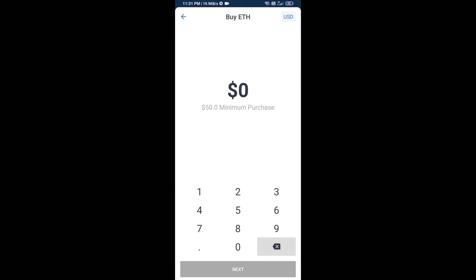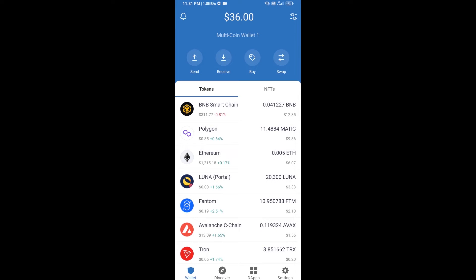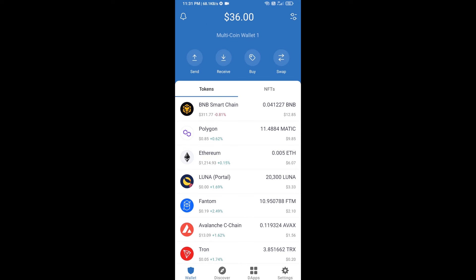Here you can buy a minimum of 50 ETH using Binance Connect, or you can receive ETH using a contract address. Click on Ethereum, then click on Receive. You can receive ETH using the contract address and QR code. After receiving ETH, click on dApps.